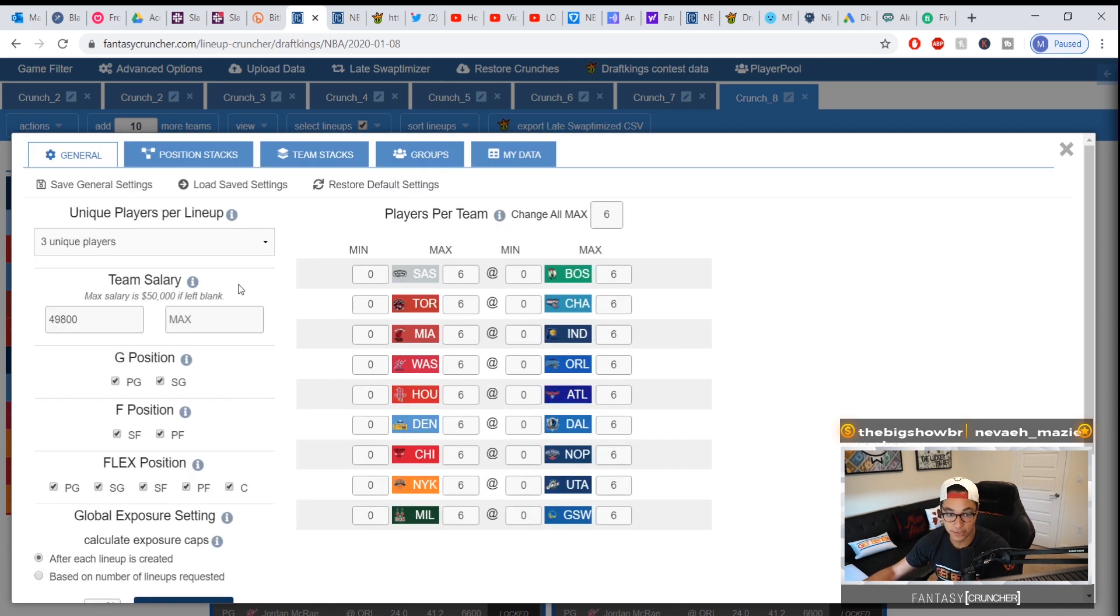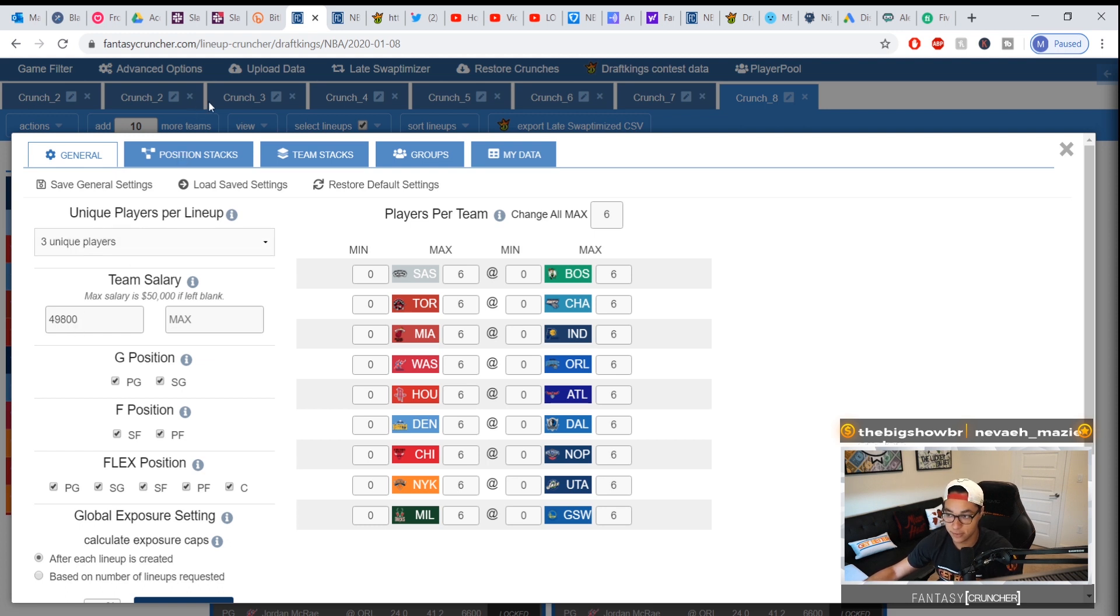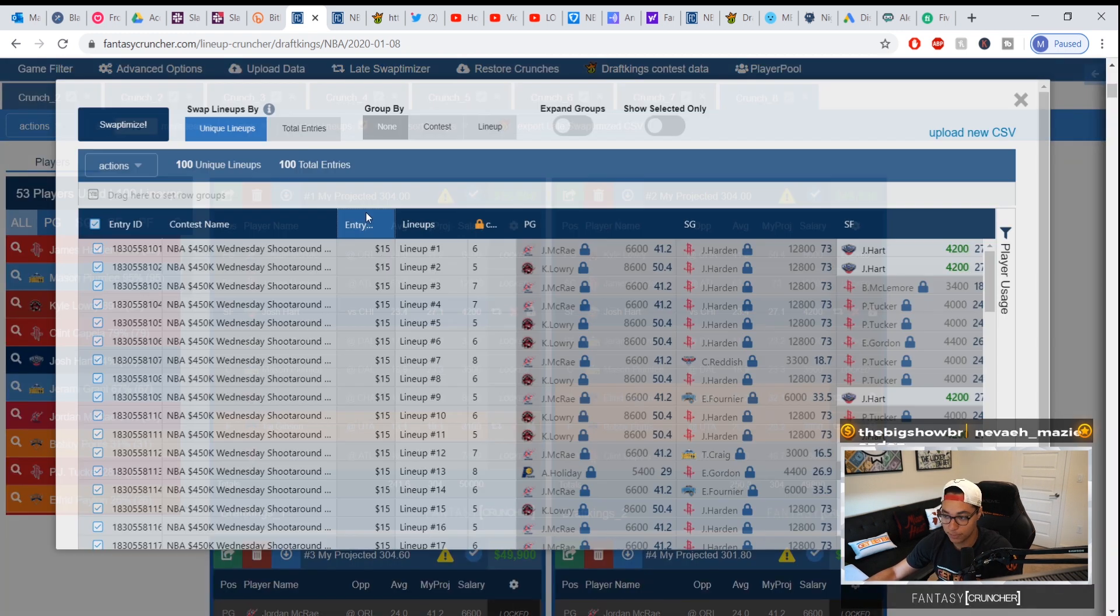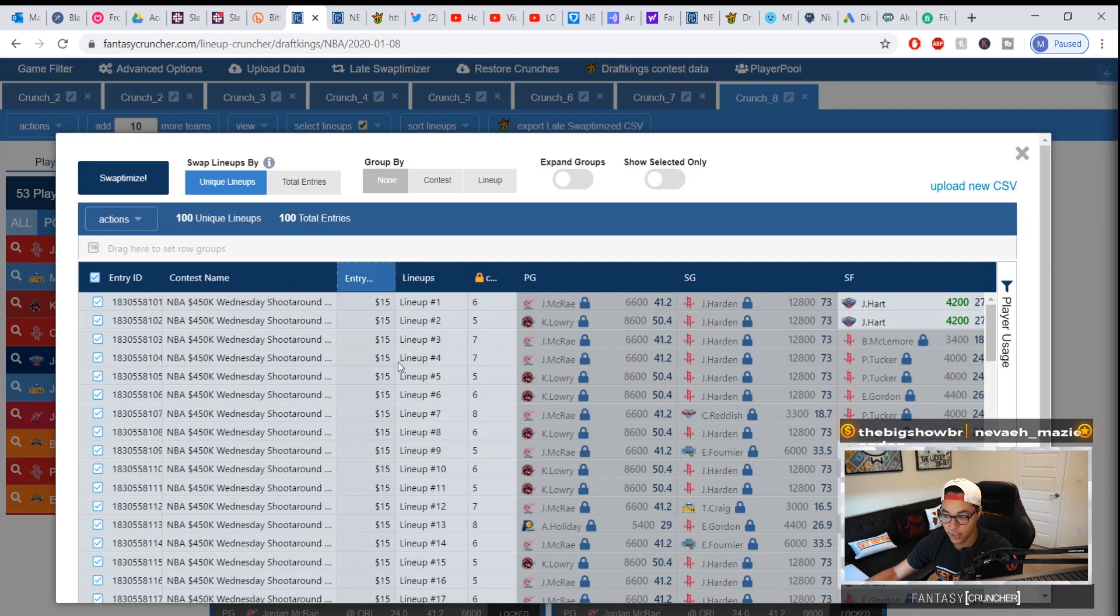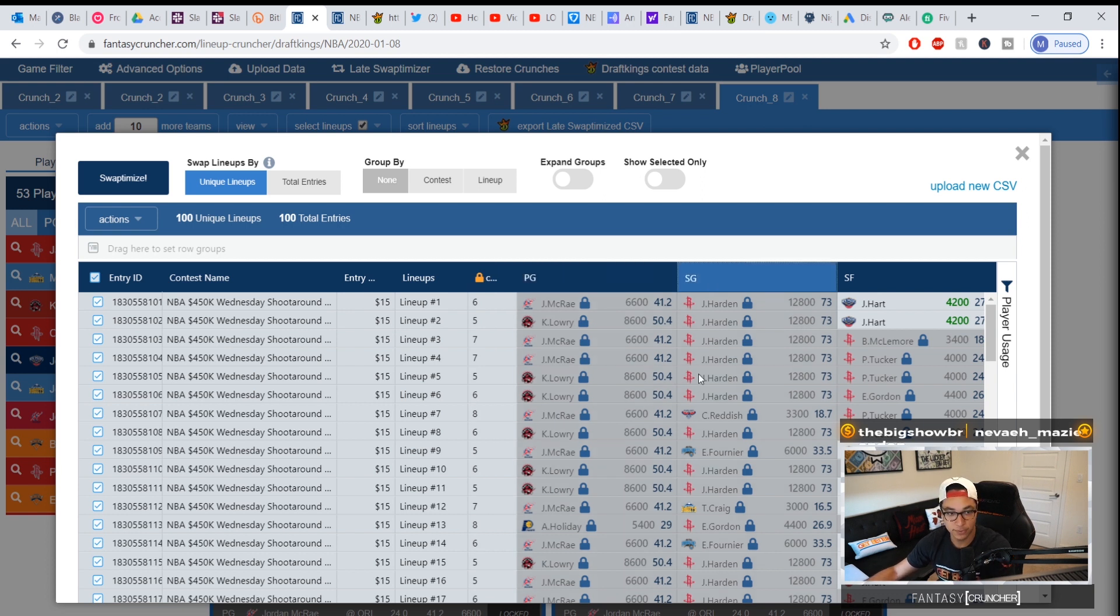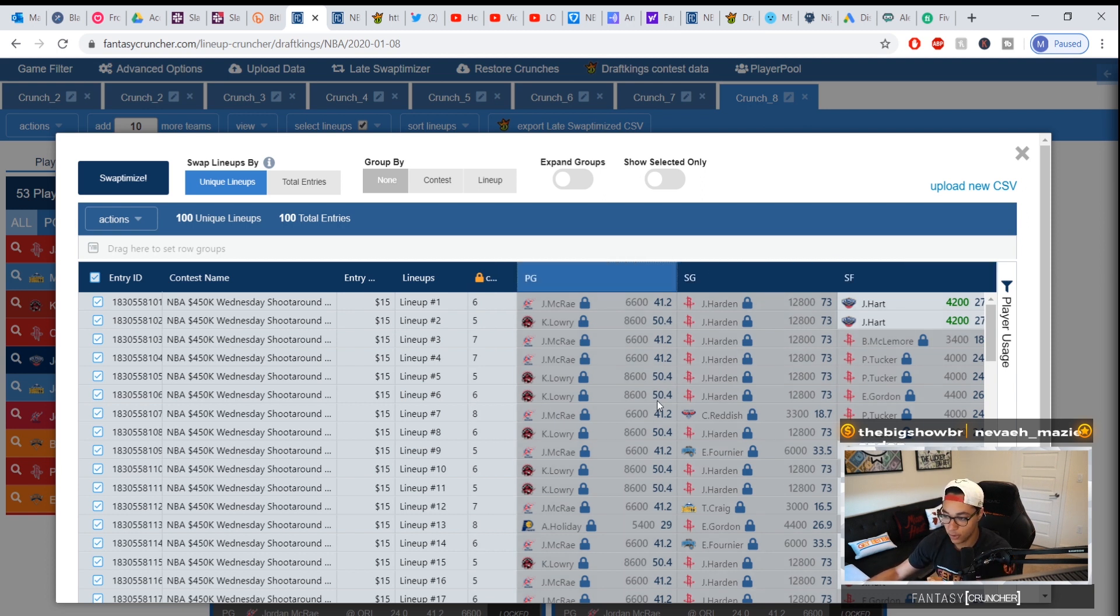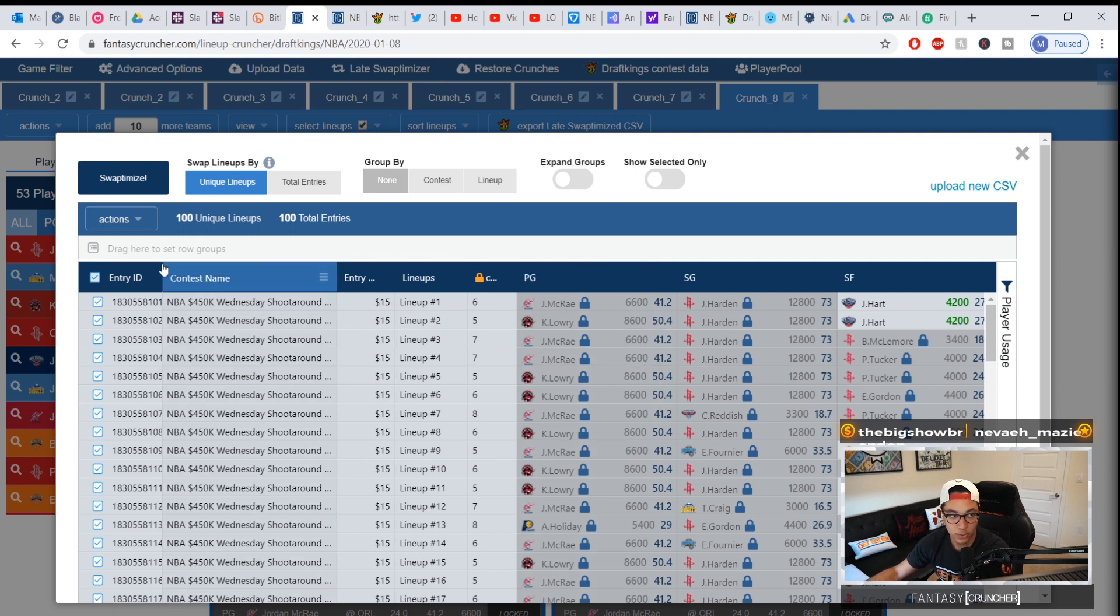When you click swap optimize, all it's doing is using the same settings you already have in your advanced options. So if you have three uniques, $49,800 as your settings, when you swap optimize and it recalculates the lineups using the players that are locked, all your settings have to hold true and you'll be able to create lineups this way.